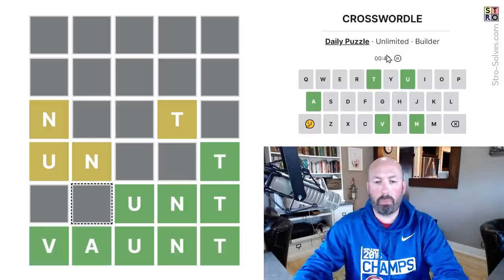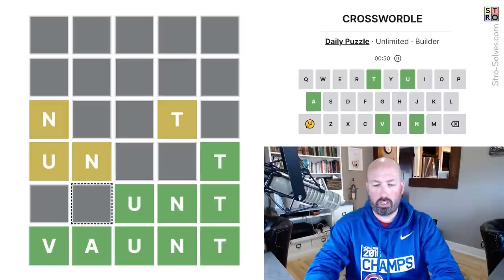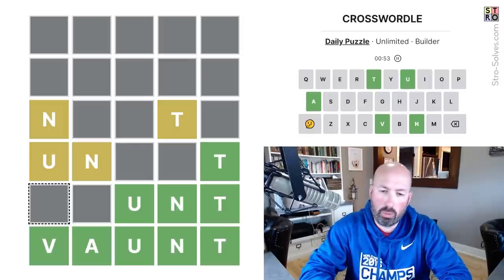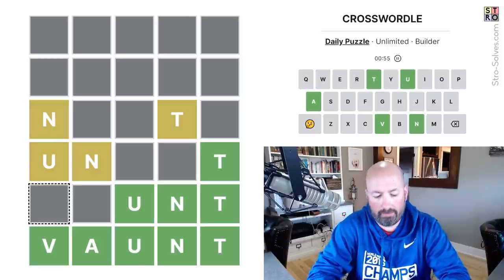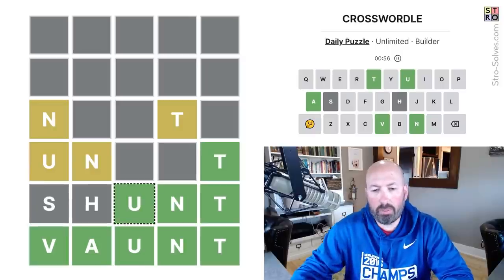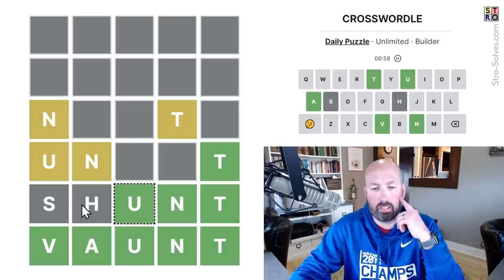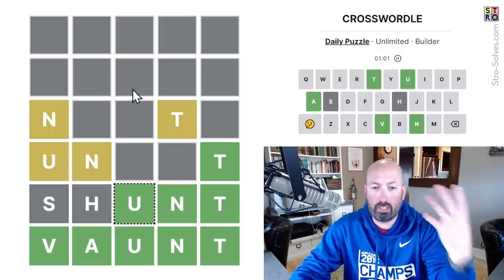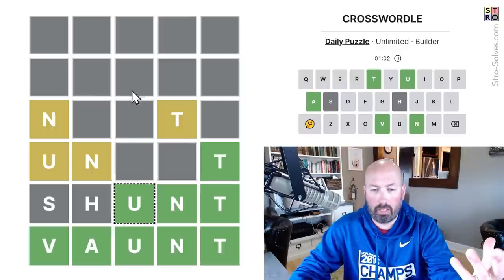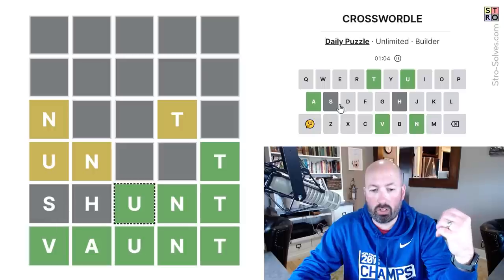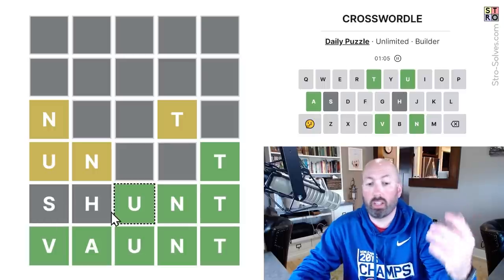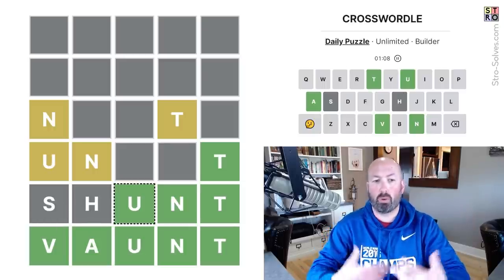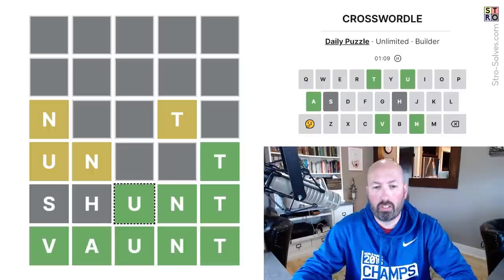Now let's see what we could put here. Shunt maybe? But do we want to use the S? We have to put that in temporarily. The key, in my opinion, is to try and use the obscure letters when you can, so that way you've got more options later on.